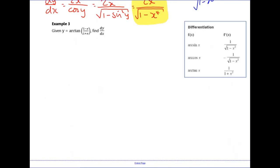For example 3, we're going to have to use the chain rule and the quotient rule along with the standard result for differentiating arctan. It's important to be clear on all of it. I'm going to differentiate this using the chain rule and quotient rule rather than implicitly, though you could do it implicitly if you want.